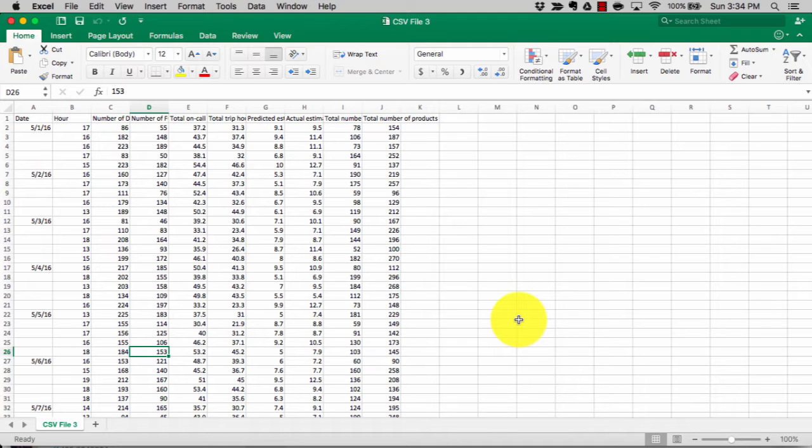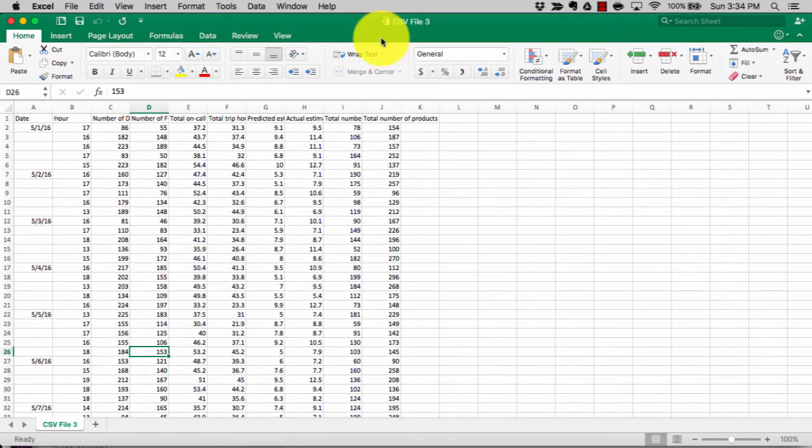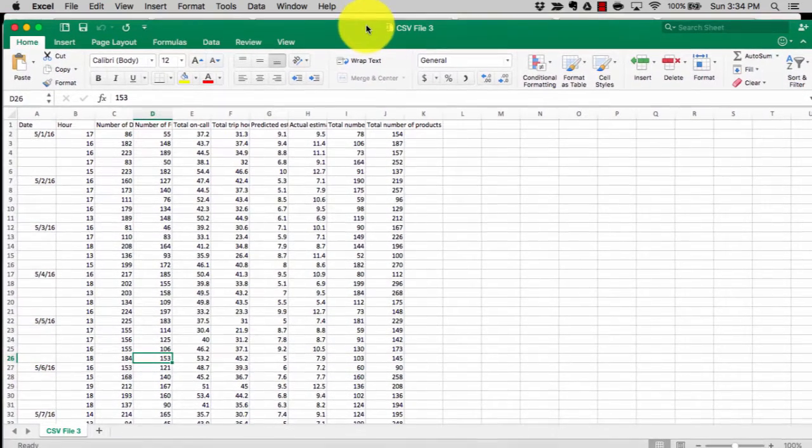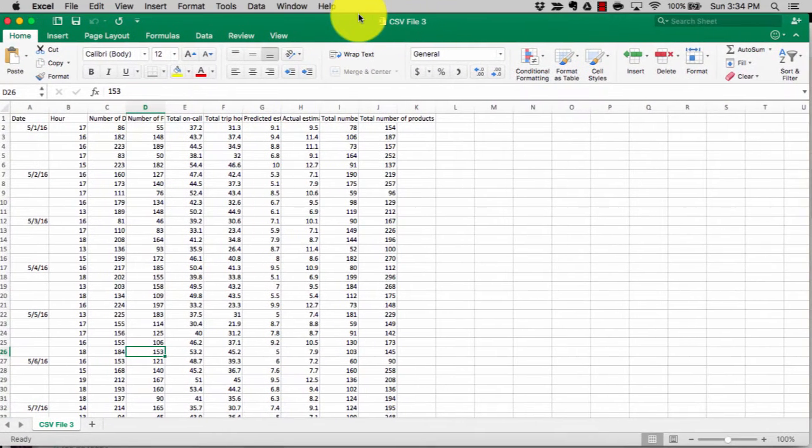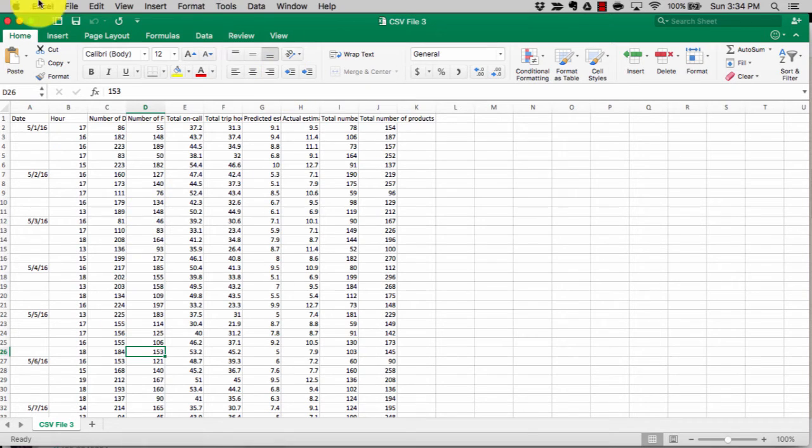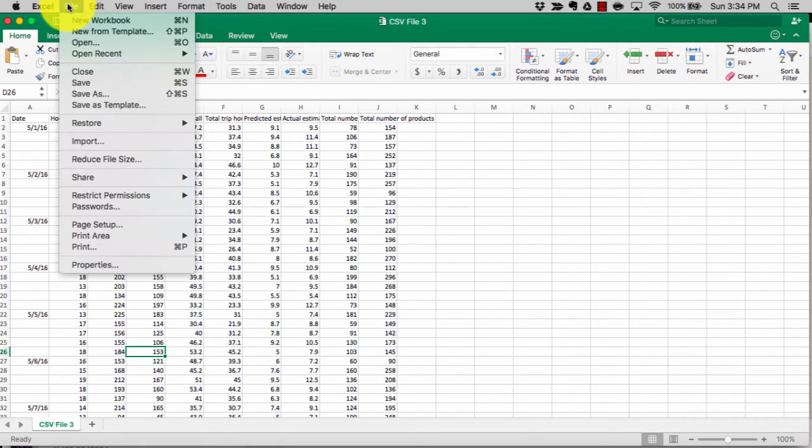The first thing that you need to do when you get your file, as you can see I have a sample file open in front of me, is make sure that you save the file in Excel format.